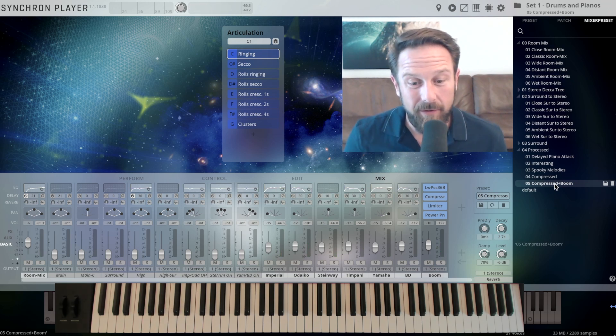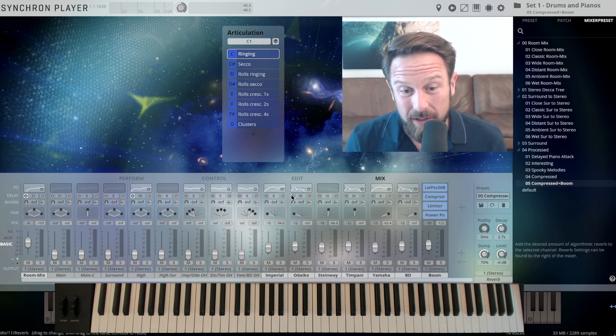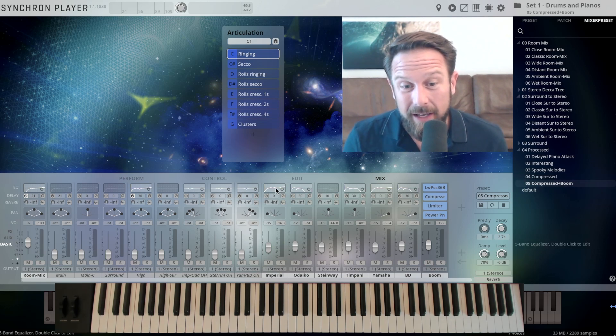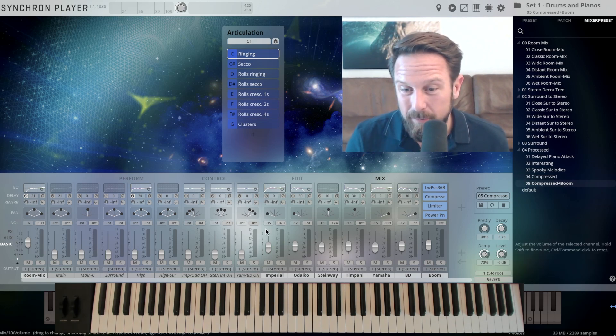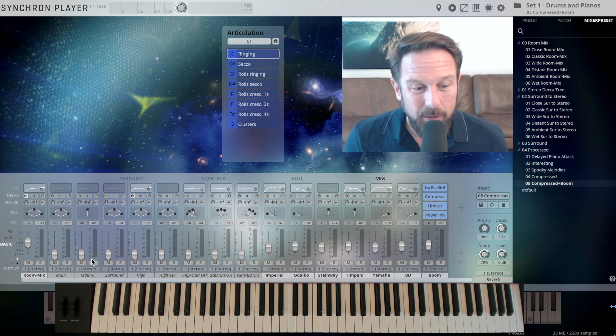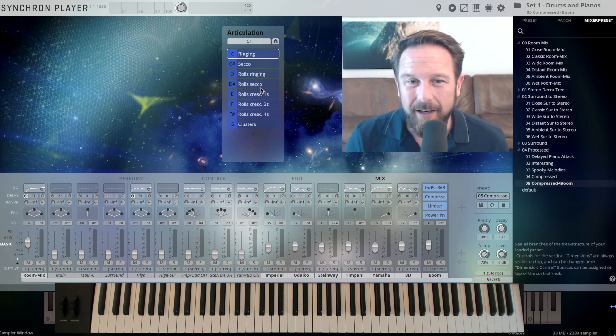Everything perfectly recorded, and you can be your own sound engineer here with the EQs, with the panning, with whatever you want to add in here.